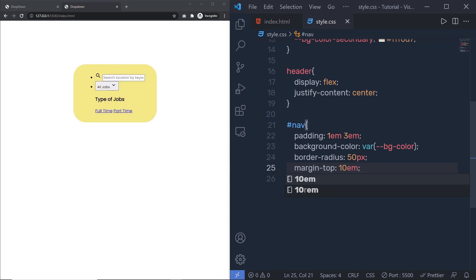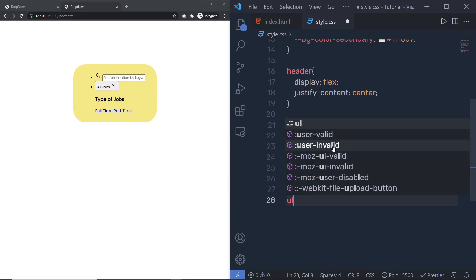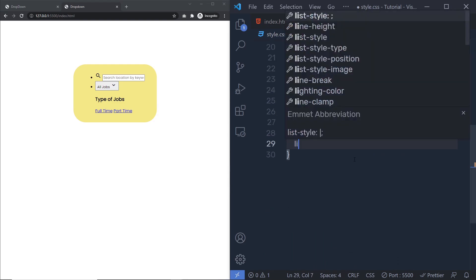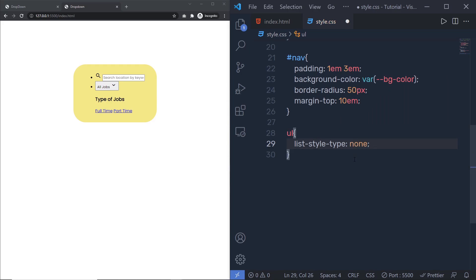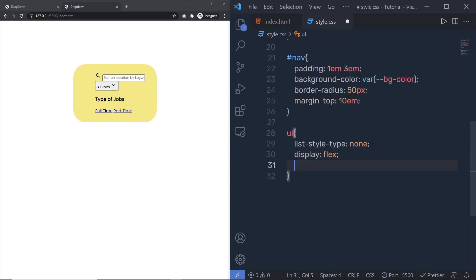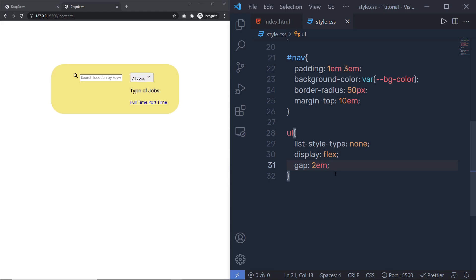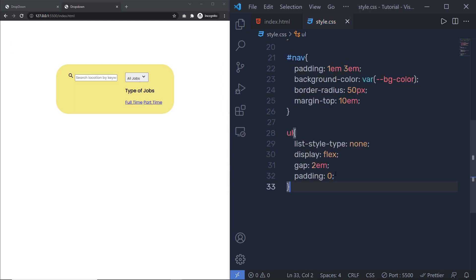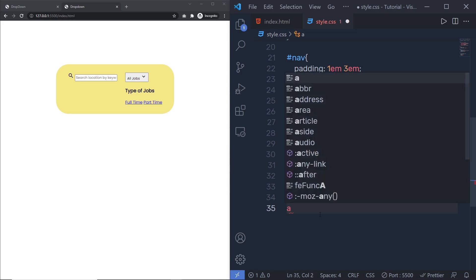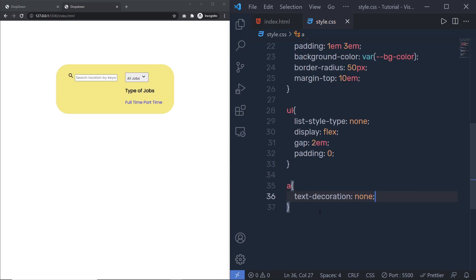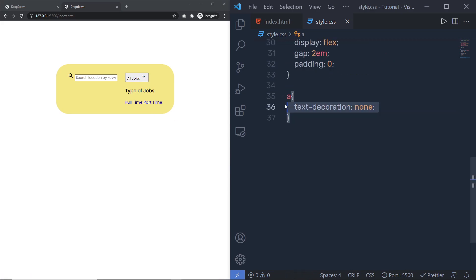Then I'll select the ul tag and specify 'list-style-type: none' to remove the dots, 'display: flex', 'gap: 2em' to add space between flex items, and remove padding from the ul tag. Just after that, I'll select all anchor tags and set 'text-decoration: none' so there's no underline border on any anchor tag in the project.